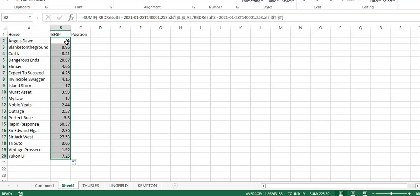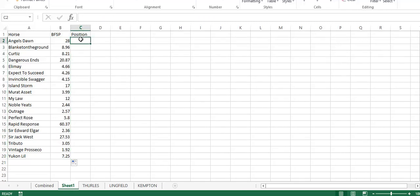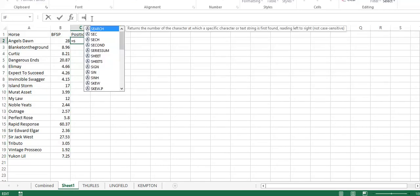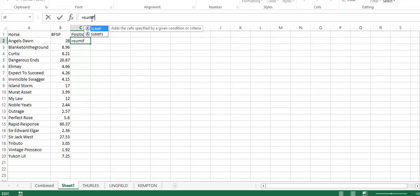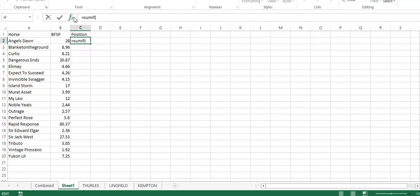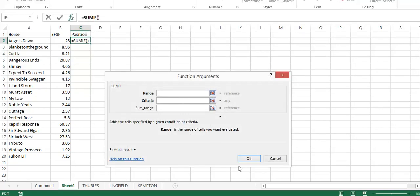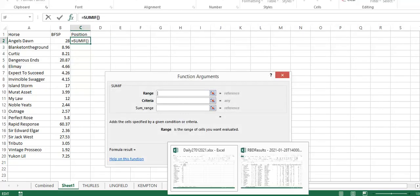Then the sum range first of all is the Betfair odds. We're going to get the odds for each horse. There you go. And again we can drag that down, so that populates the Betfair starting price for those 19 horses that yesterday ran as a beaten favorite.